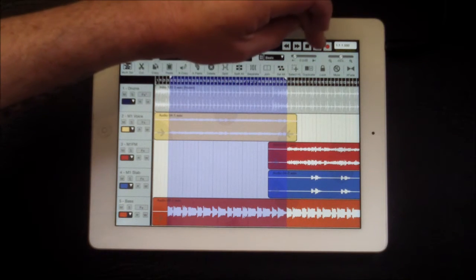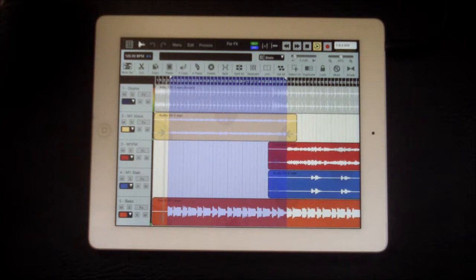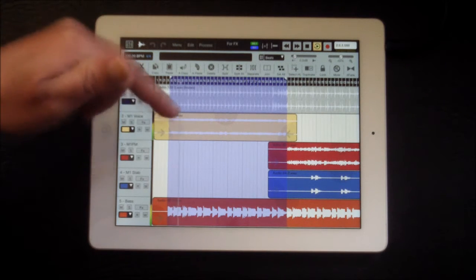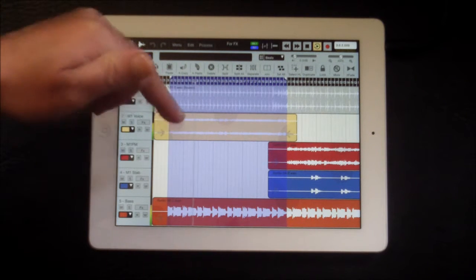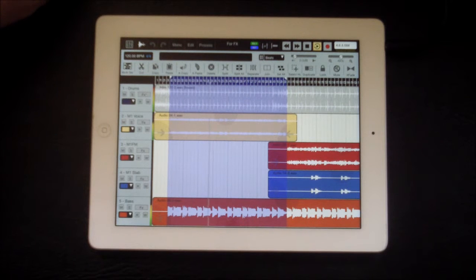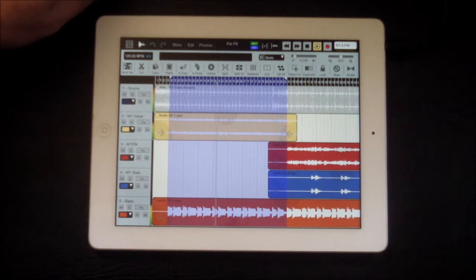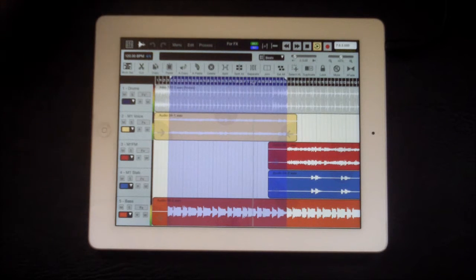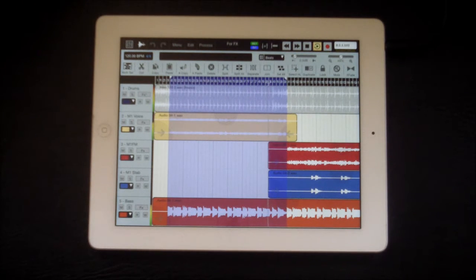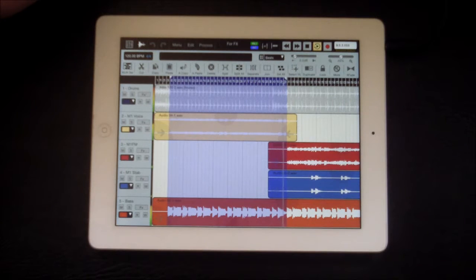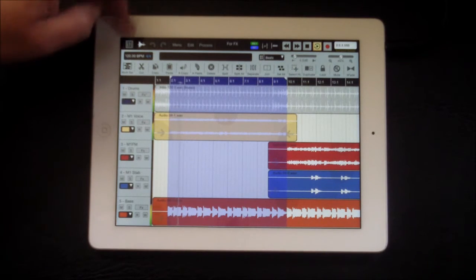So let me just get that playing. So what we're going to do is affect this second track here.